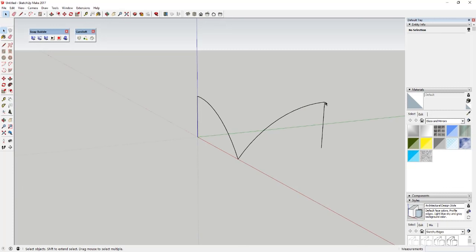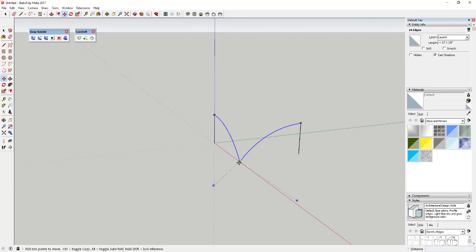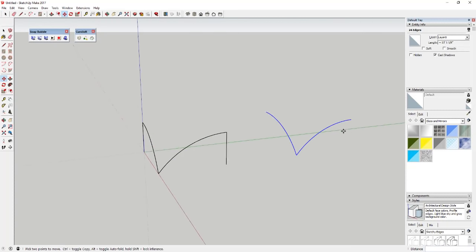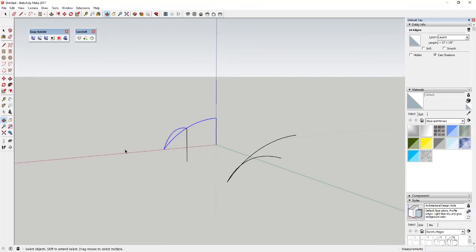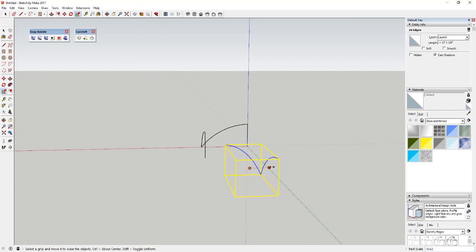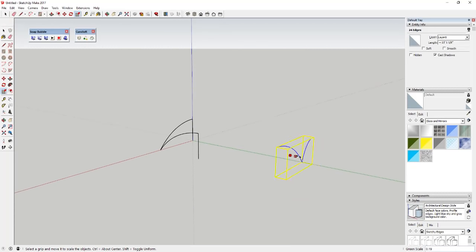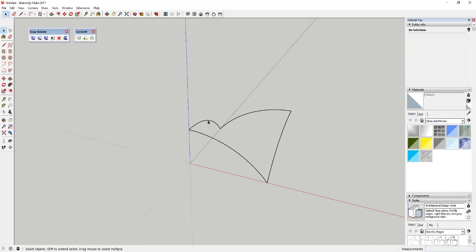So now we've got our first two pieces of our tensile structure. We select these two objects, make a copy using the move tool in copy mode — tap the M key, set your base point, and hit Control to create a copy. Then use the scale tool to flip it, or right-click and use Flip Along. You may have to flip it in both directions, and then just move these objects back together and erase the corner pieces.